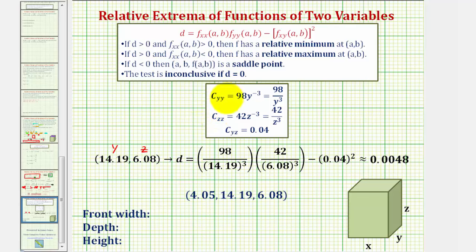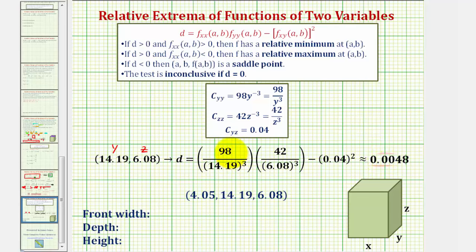We should be a little careful, because remember we have a function of y and z, not x and y like we normally would — so these x's correspond to y's and these y's correspond to z's. The second order partial with respect to y is here, the second order partial with respect to z is here, and here's the mixed partial squared. Notice how D comes out to a positive value, and so is the second partial with respect to y. Looking at our notes, that means we have a relative minimum at our critical point, and therefore these are the dimensions that minimize the cost of our box.